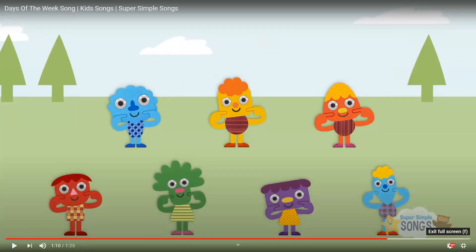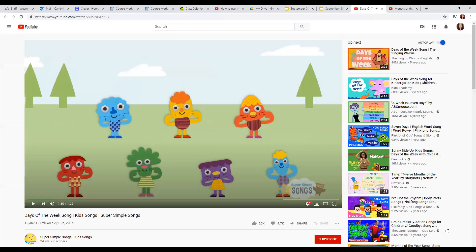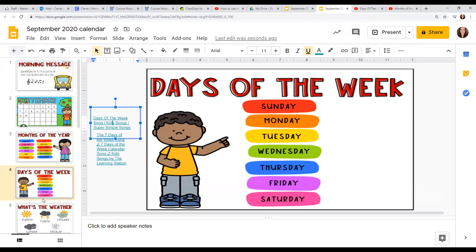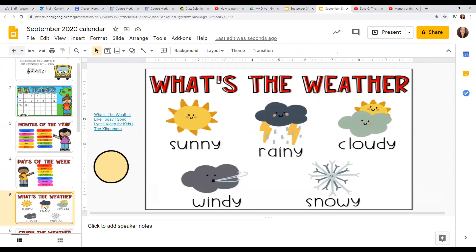All right, let's look at — what is the weather like out today? Is it sunny, rainy, cloudy, windy, or snowy?